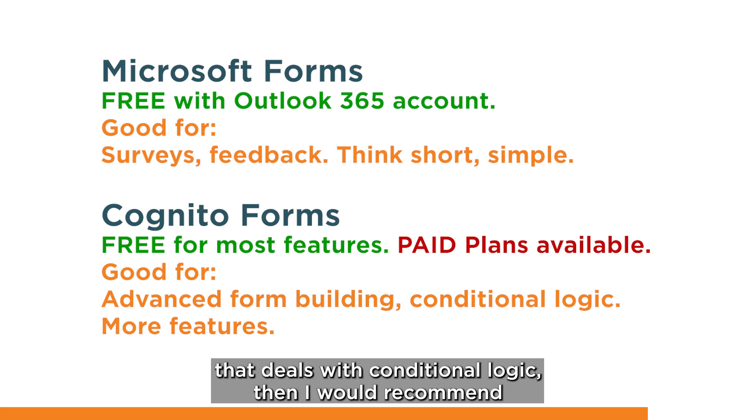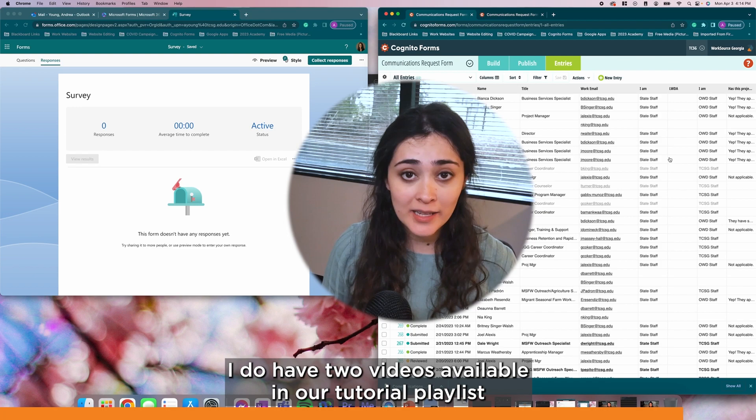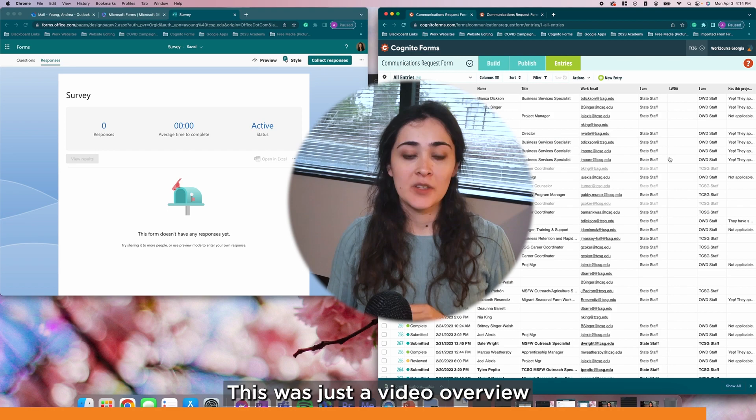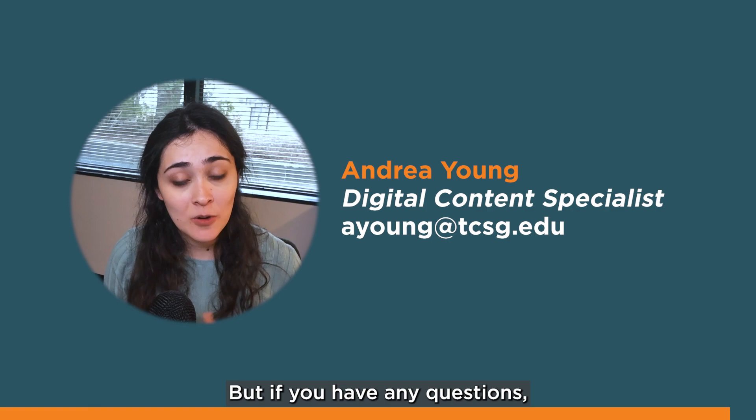If you are still wondering which of the two is best to use given your particular situation, feel free to email me and I'm happy to provide my opinion. I do have two videos available in our tutorial playlist where I go into detail on the features available in Microsoft Forms, more in depth, and also the features available in Cognito Forms if you would like to explore that as well. This was just a video overview to explain the major differences between both of these tools. So I hope this video was helpful in allowing you to decide which kind of platform to use, but if you have any questions, feel free to email me at ayoung at tcsg.edu. Thanks for watching!